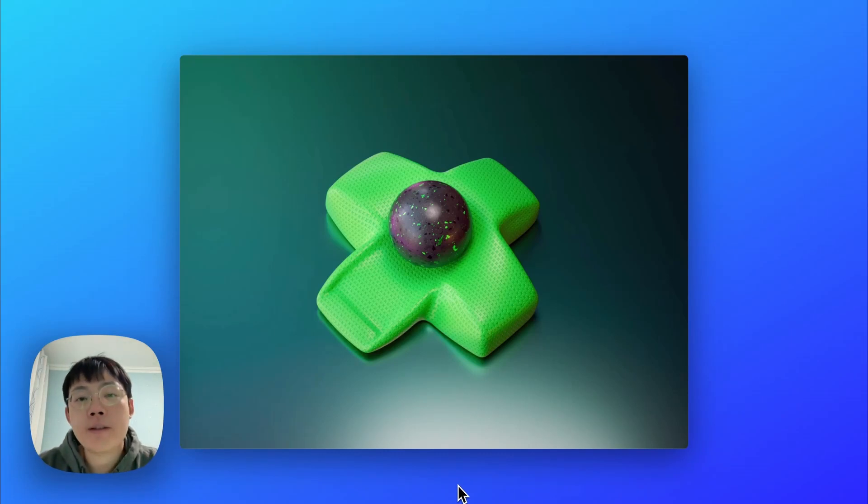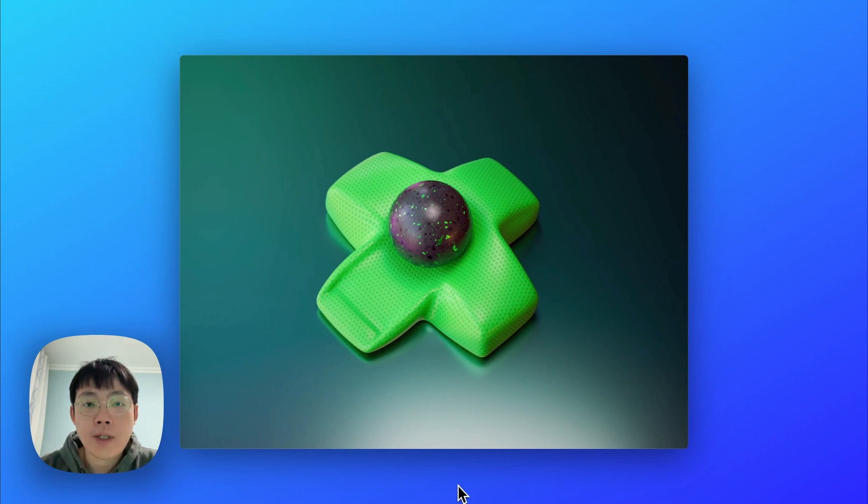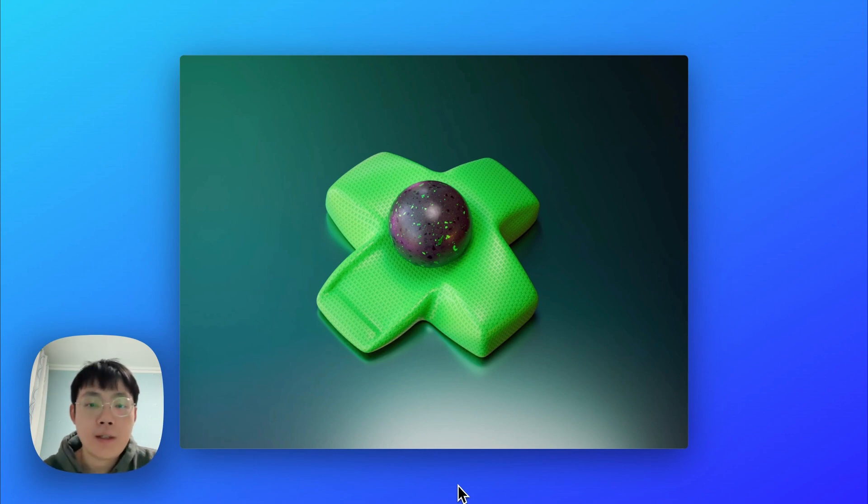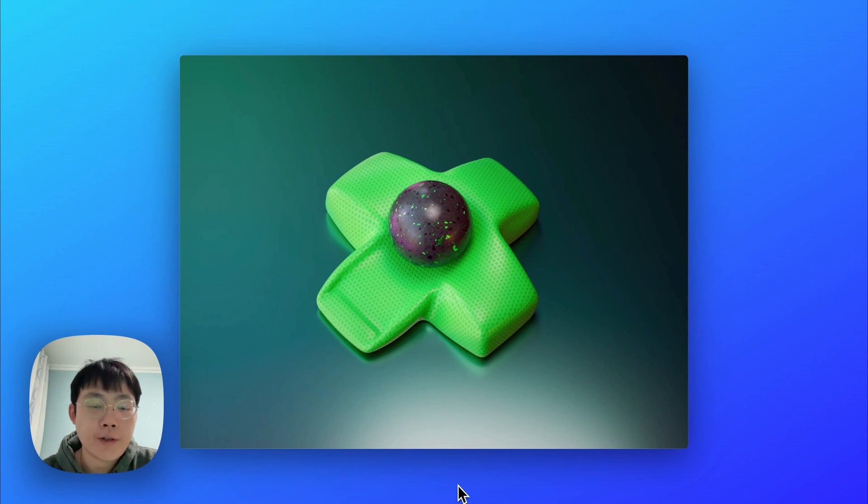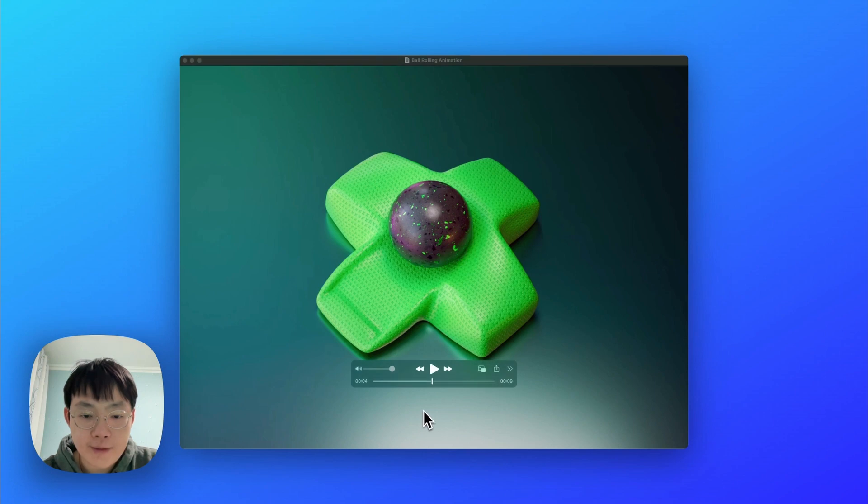Alright, hello everybody. This is Z from ZDesign. In this video, I'm going to show you how I made this animation using Cinema 4D and also the soft body simulation and collider. Let's first see the animation.